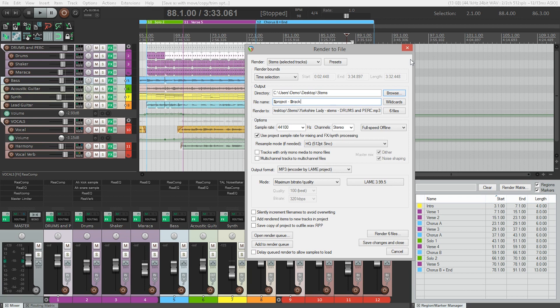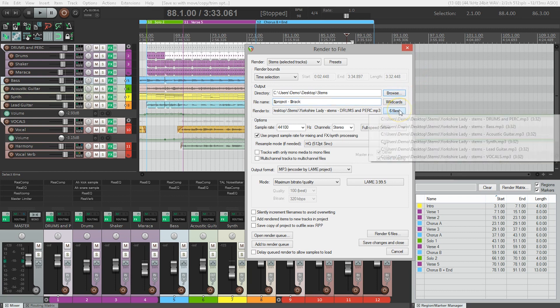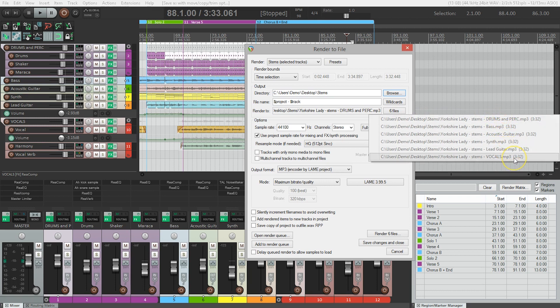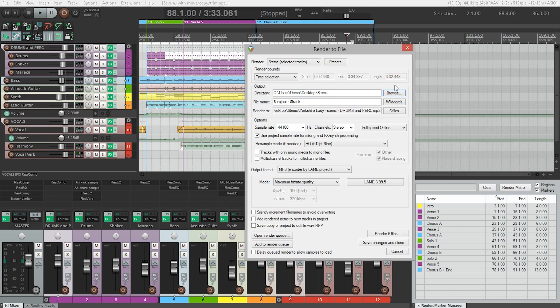Let's check out those six files it's going to create here. Great, we can see it's going to create drums and percussion, bass, acoustic guitar, synth, lead guitar, and vocals. It's going to do all that for us.